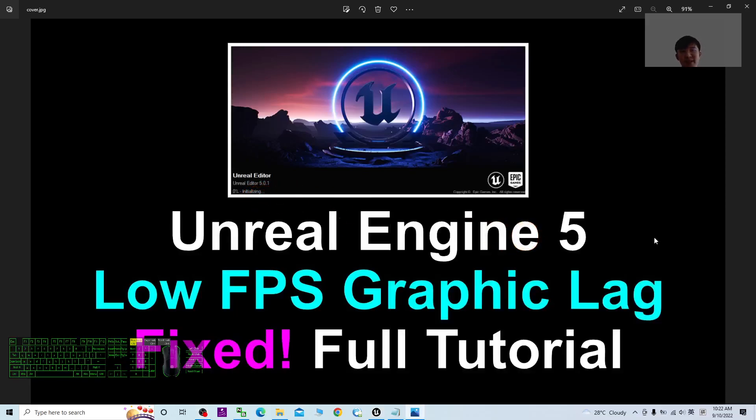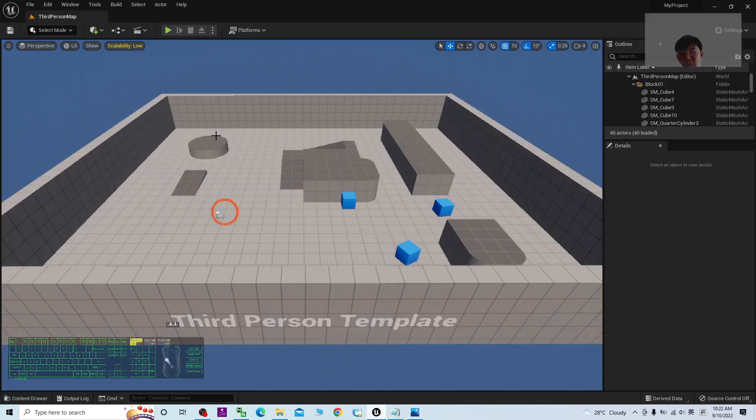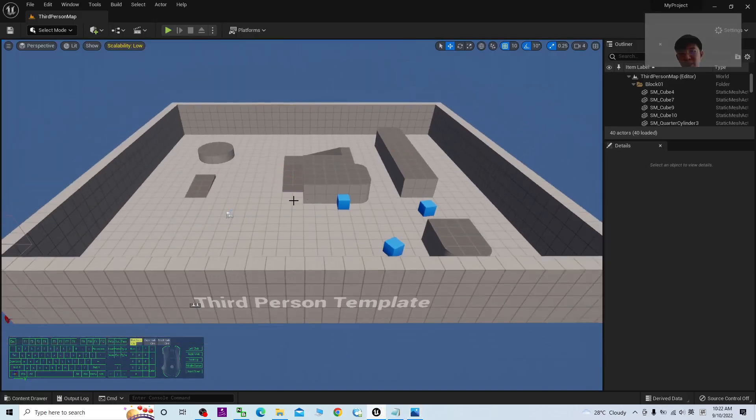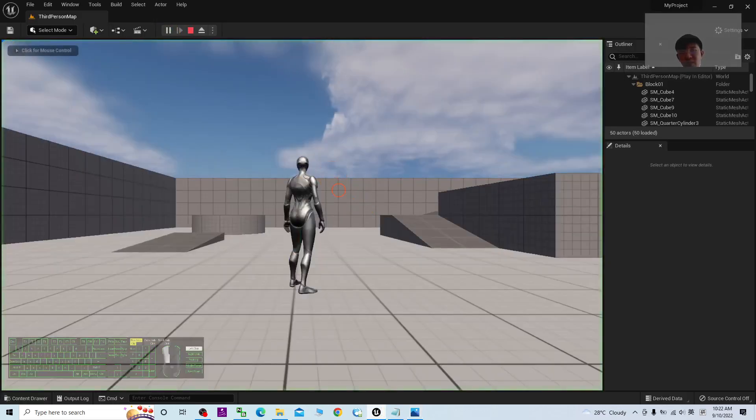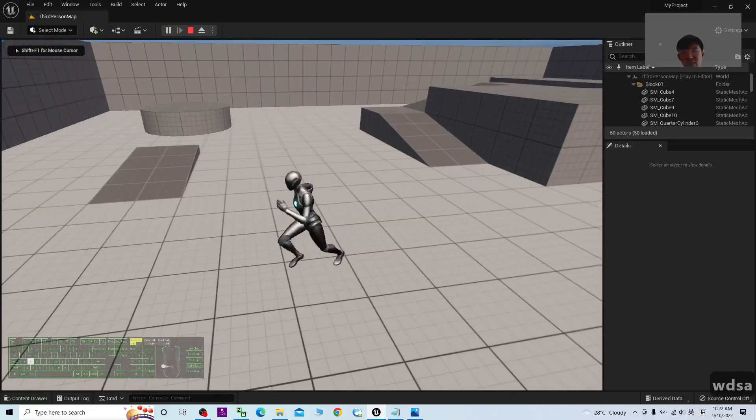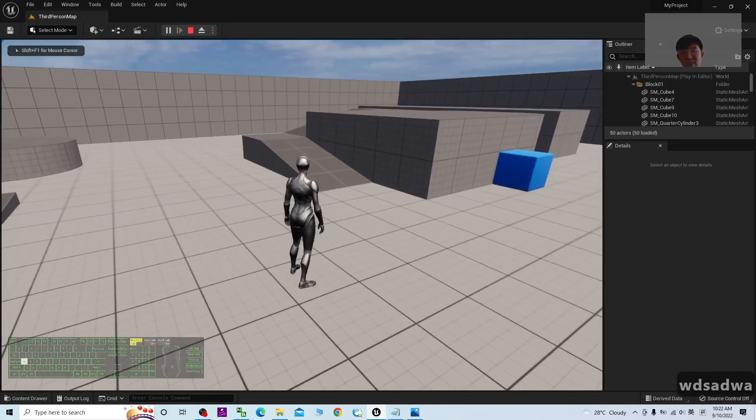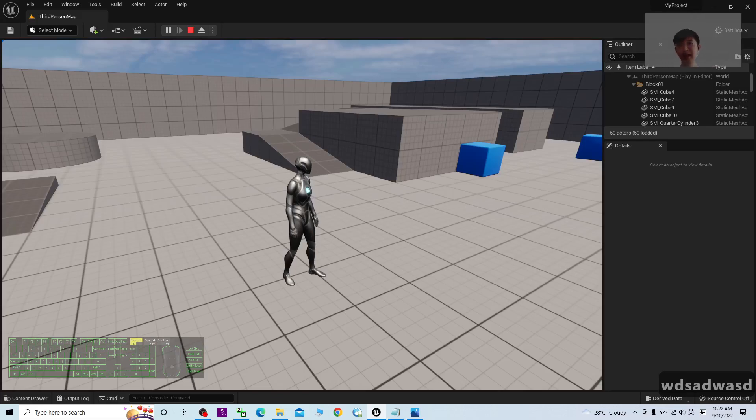Hey guys, my name is Freedom. Today I'm going to show you how to fix the low FPS and graphic lag in Unreal Engine 5. This is Unreal Engine 5.0.3. You can see once you play it, you have to make sure it's smooth. If it is too laggy with low FPS, how are you going to fix it?